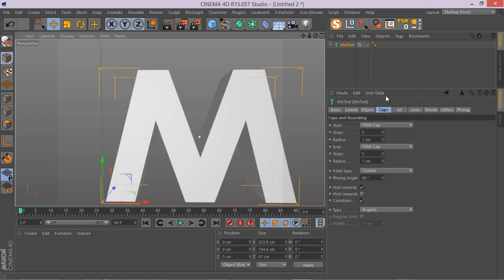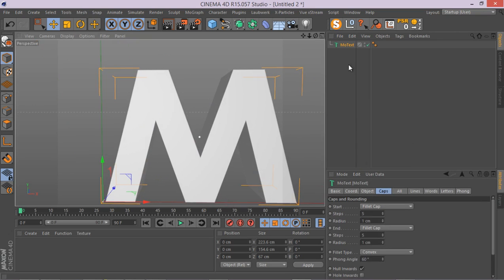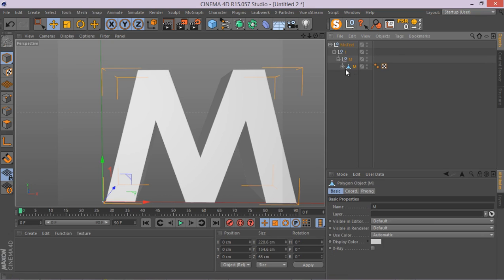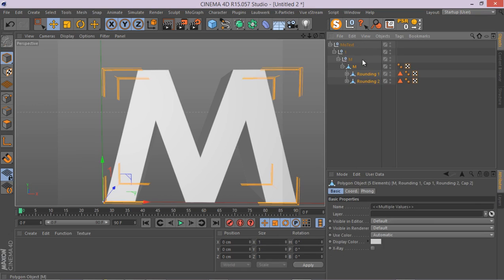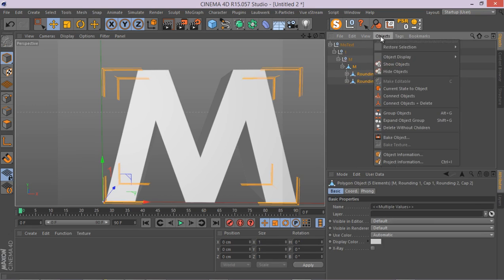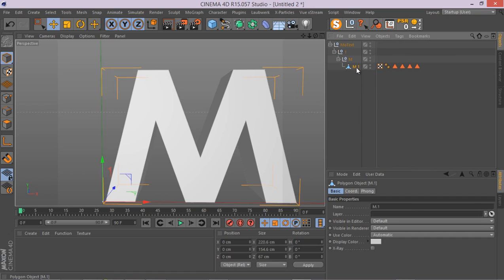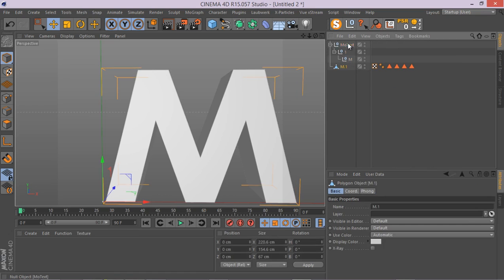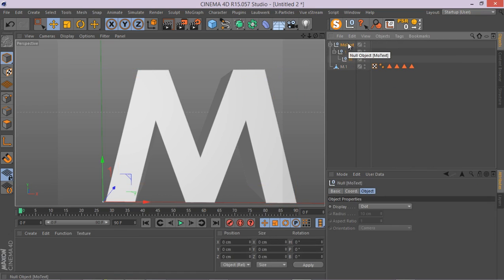We have this. Let's hit C and go inside. Hit C again and middle click on the parent so the child gets selected. Object, current object, connect object and delete. And just delete the nulls.